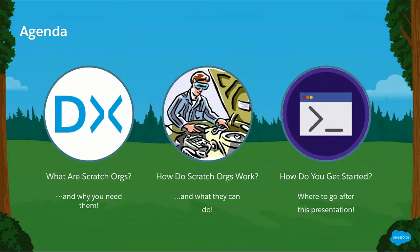With that out of the way, this presentation will be quickly going over what are Scratch Orgs, why did we create them, what is their purpose in life, how do they work, how you can take advantage of them, what you can do with them, and finally how you, our lovely customers, can get your hands on Scratch Orgs today.